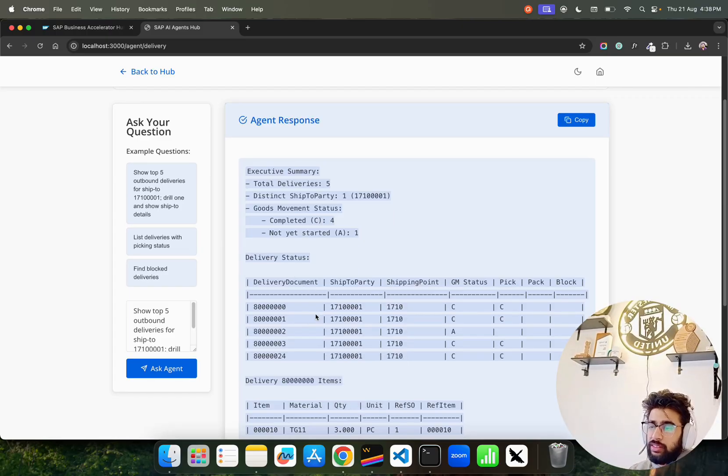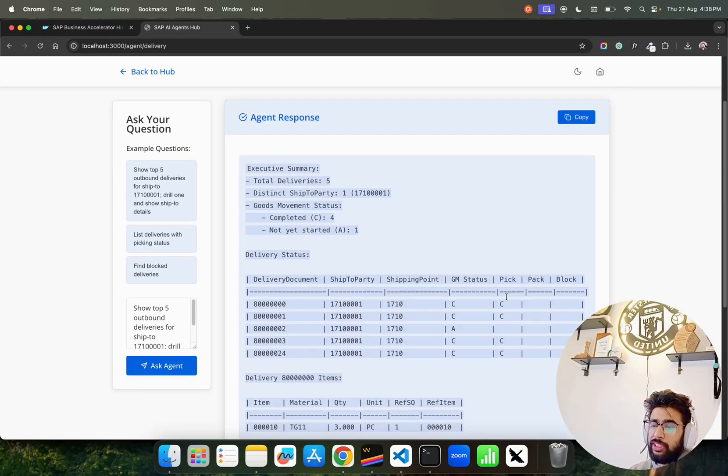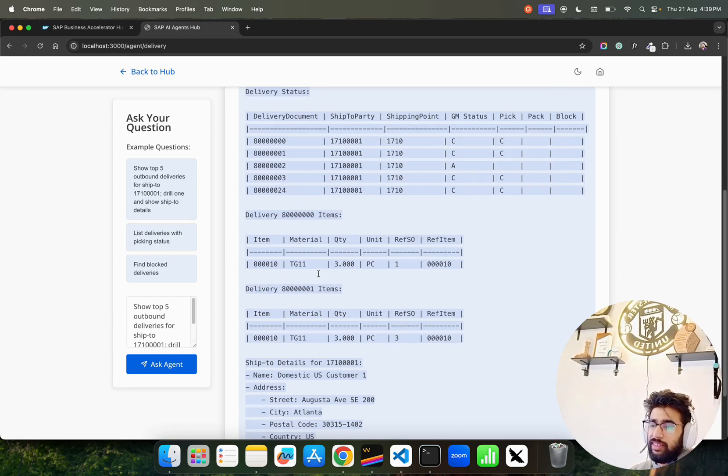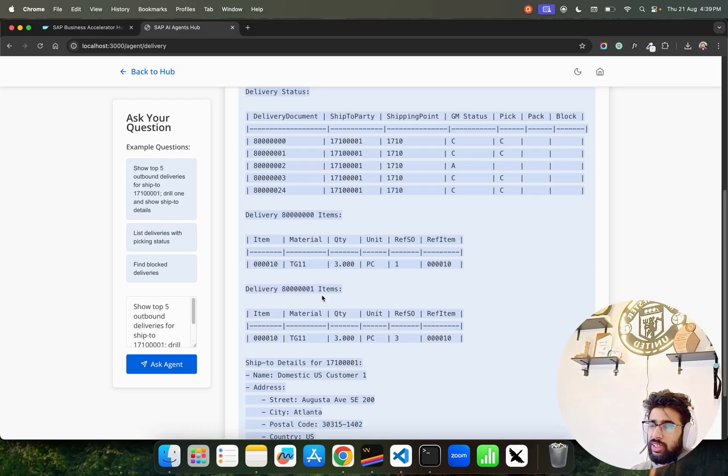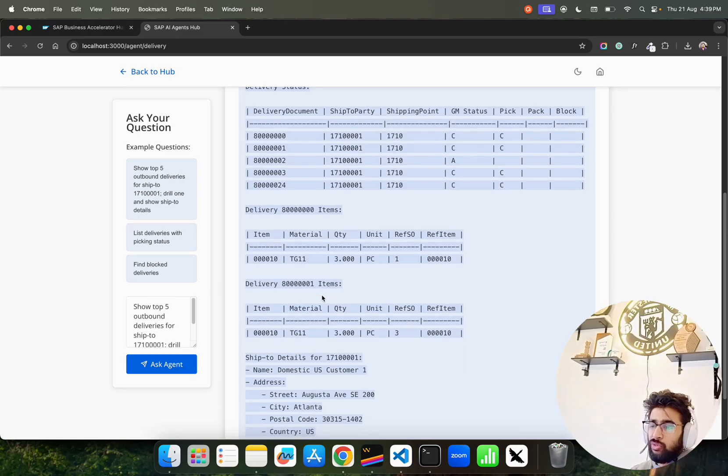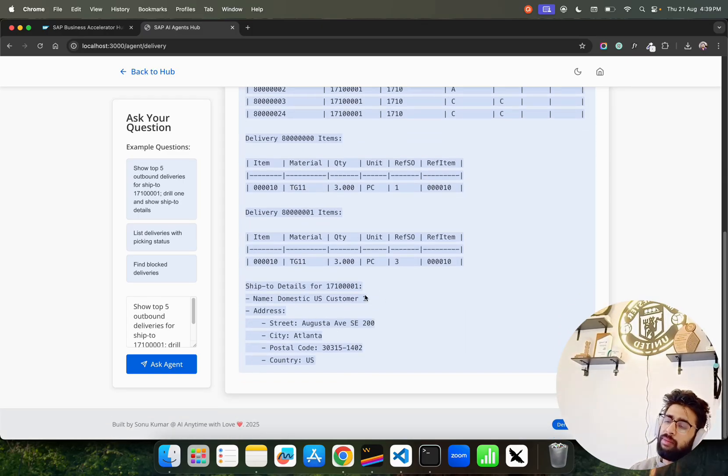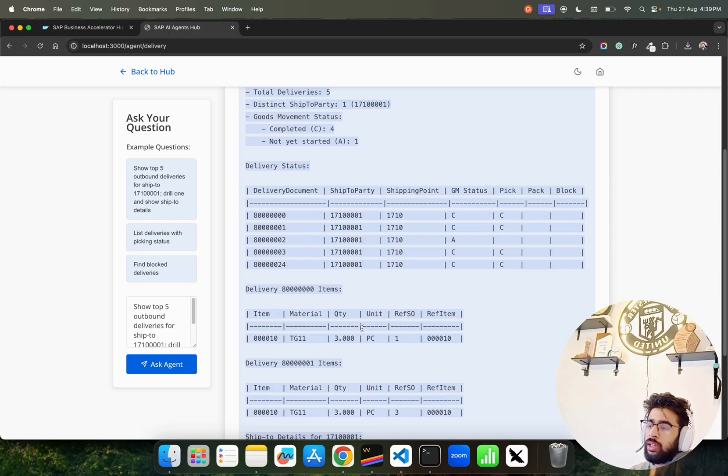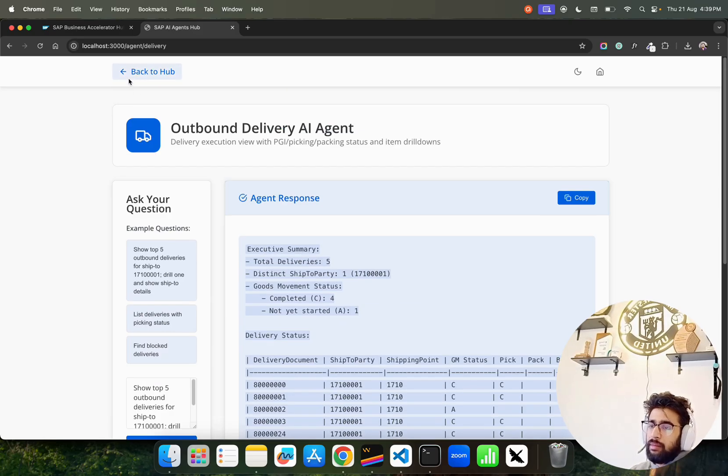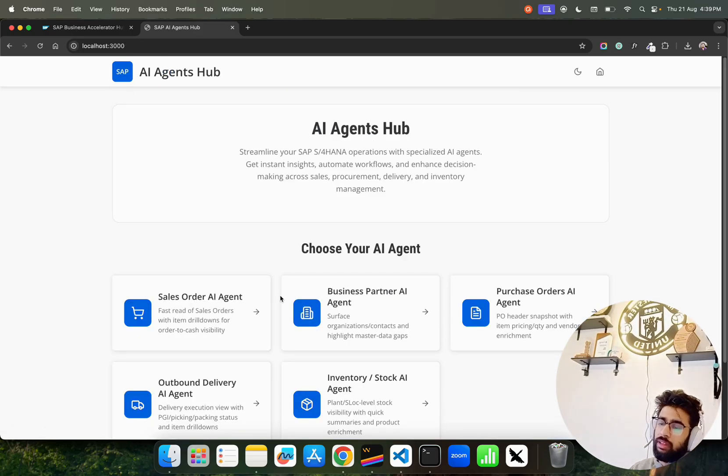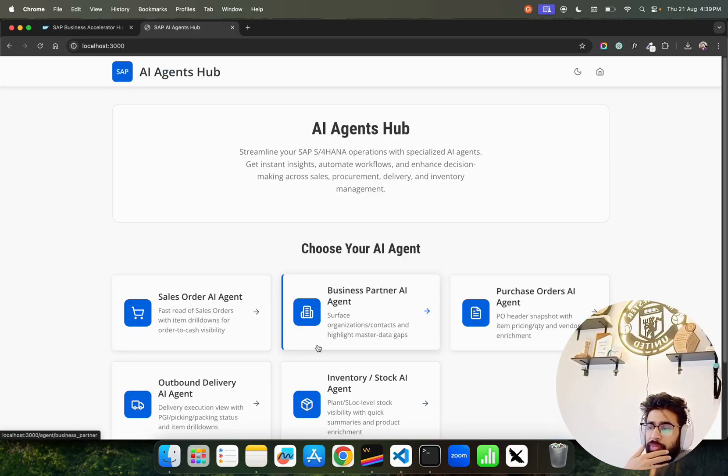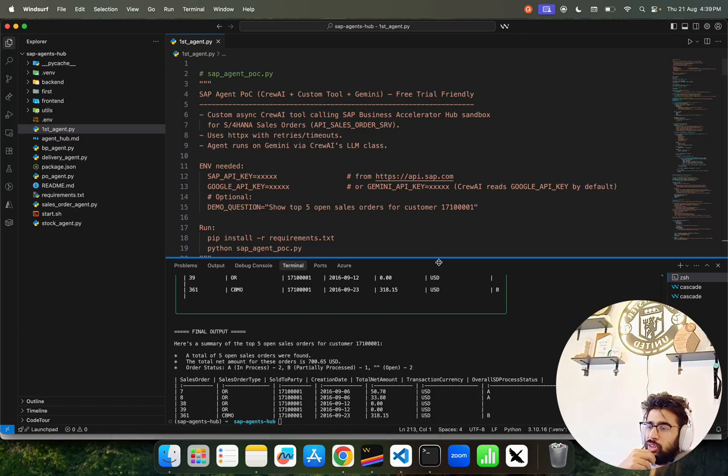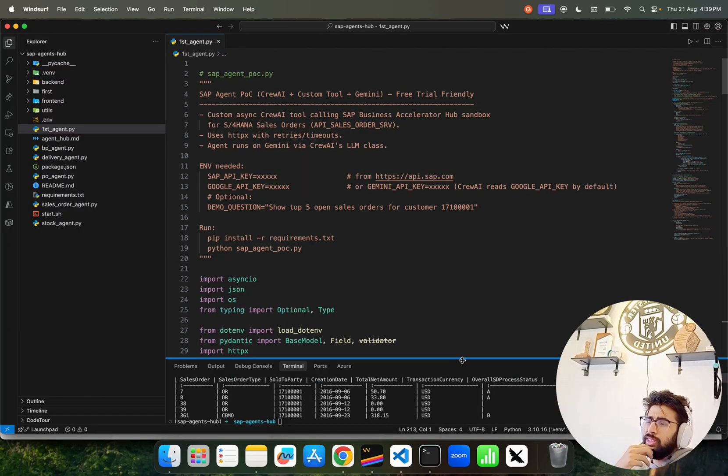Perfect, I've got a very beautiful output here. Fantastic. It says Executive Summary: total deliveries five, distinct ship-to party, goods movement status, delivery status. It gives you ship-to party, shipping point, pick-pack block, and for each line item you can get it. For the first one you get this, for the second one you get this and so forth. Ship-to party details: name Domestic US Customer. Fantastic. Back to hub. I've shown you inventory.